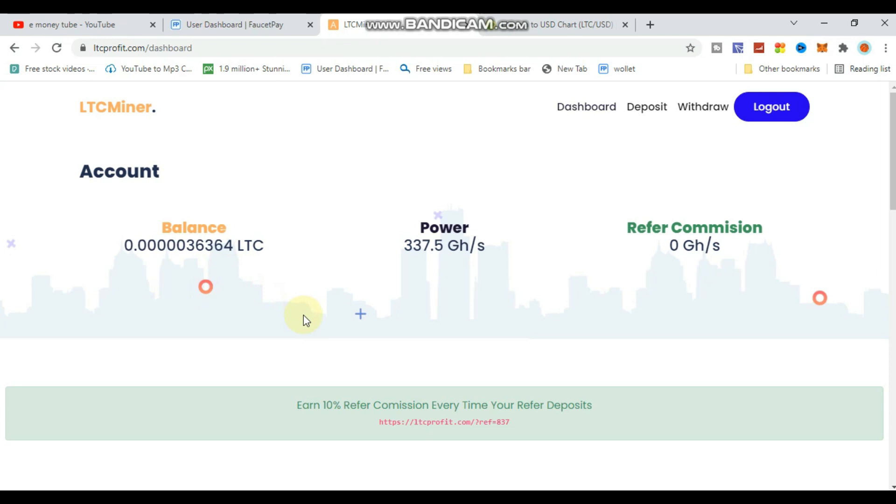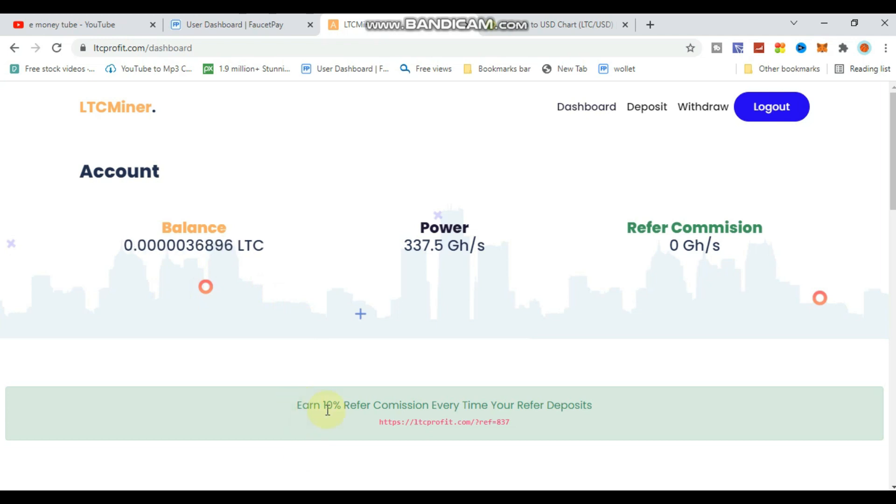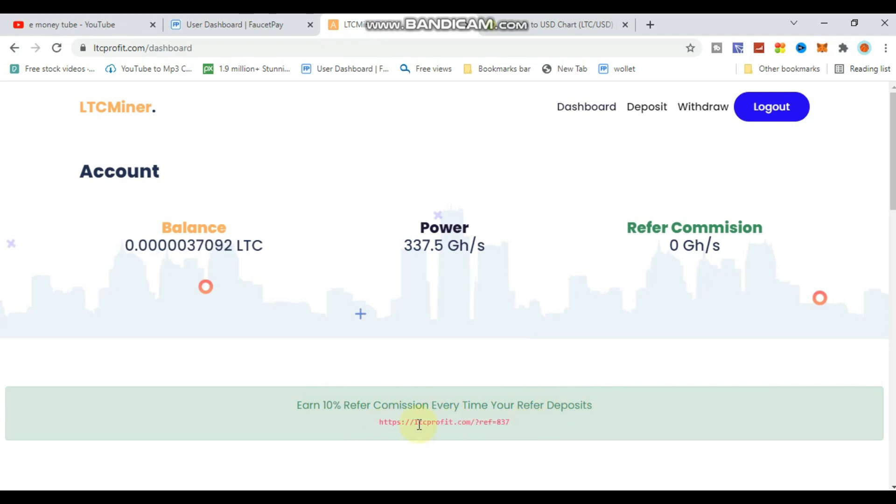You can earn daily income from this. Join my channel and groups to learn more. There's also a 10% referral commission - every time someone you refer makes a deposit, you earn a commission from their deposit.